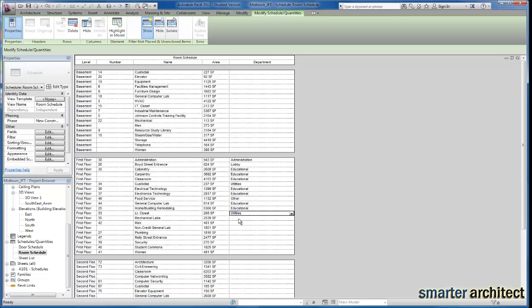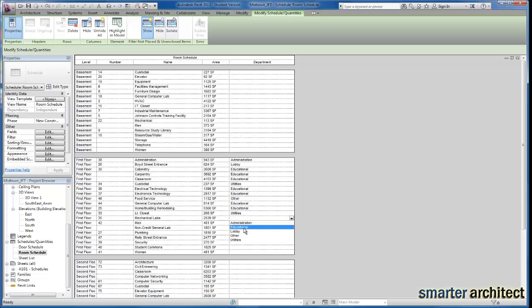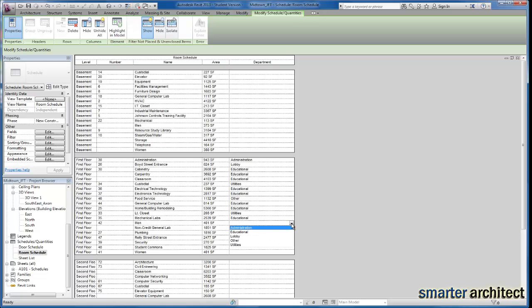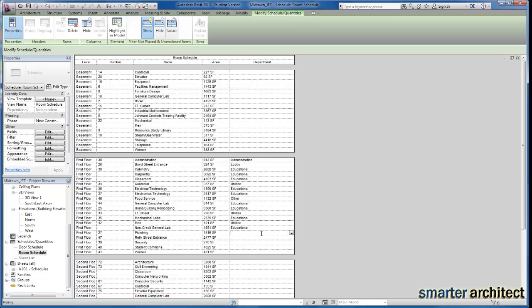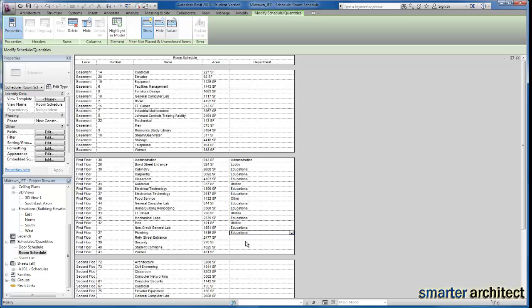Come down to utilities for our closet. The mechanical labs will be educational. We're going to go ahead and use utilities for our restrooms as well. The non-credit general lab, educational. So you'll see the majority of these spaces will be educational.